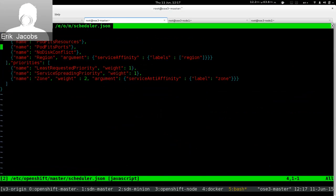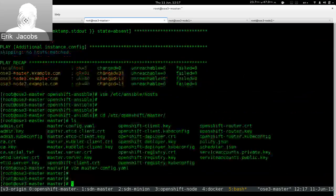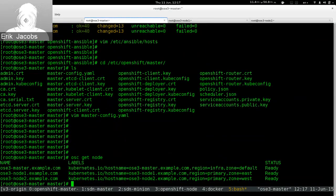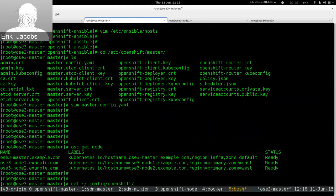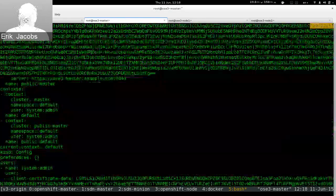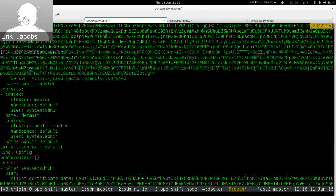If we look at the scheduler config file, we see we've defined region and zone just like in the documentation. If we ask OpenShift to tell us about all the nodes it knows about, it lists them. Notice I didn't log into anything — the installer configures the client tools on the master system to use the cluster administrator account by default. If I cat my OpenShift config file, we see we're talking to the master cluster and we are the system administrator.